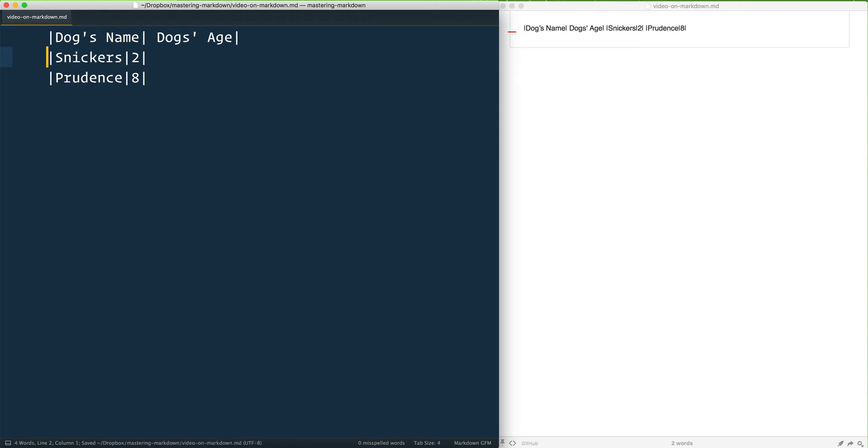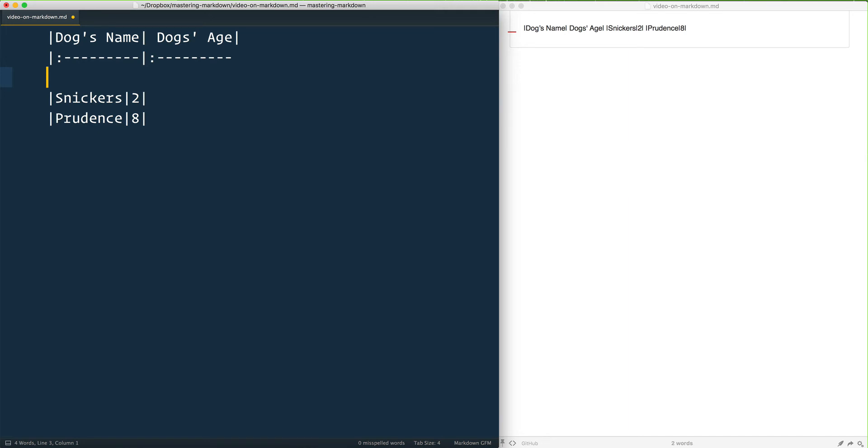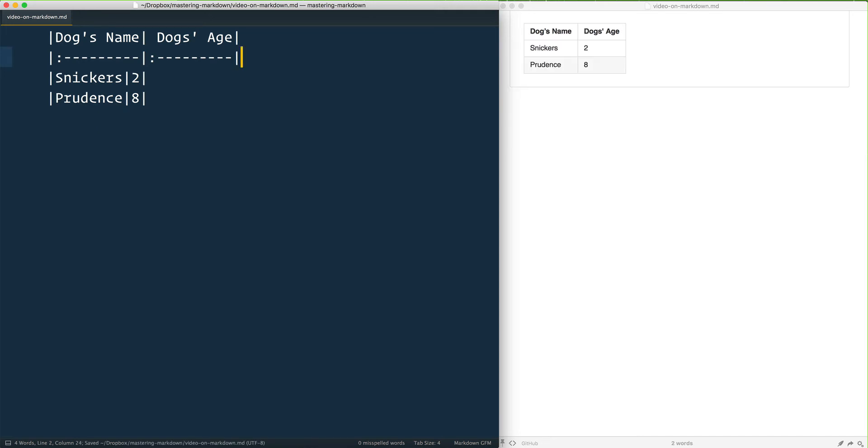If I give that a save, you notice it doesn't do much. But we have to go in here with colon-dash-dash-dash-dash—and you can make these dashes as long as you'd like—put a pipe in there, and then do colon-dash-dash again, and then put in a third pipe. And now that will turn into a very nice looking table.